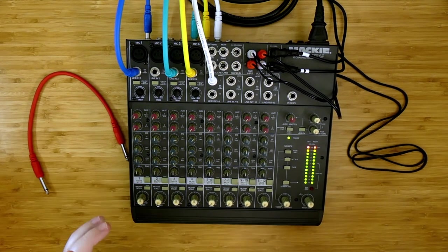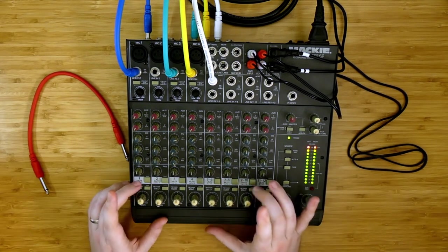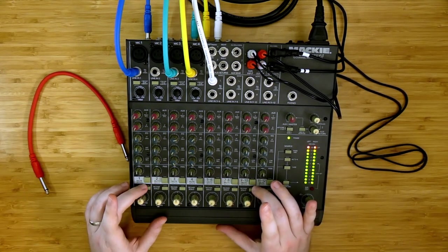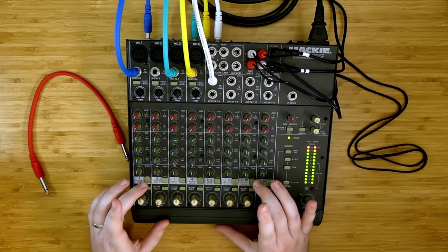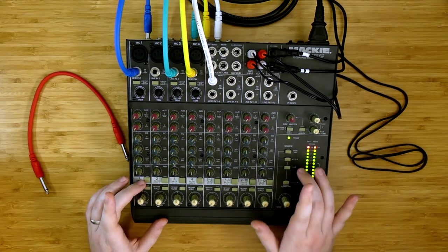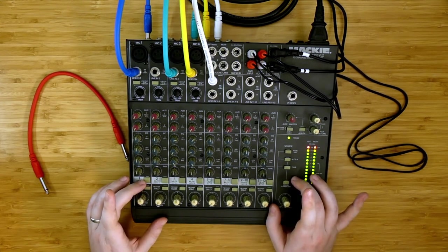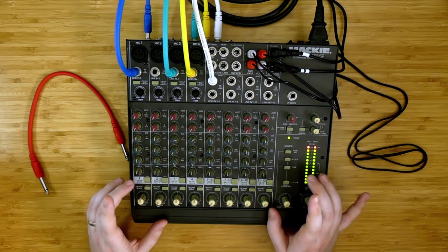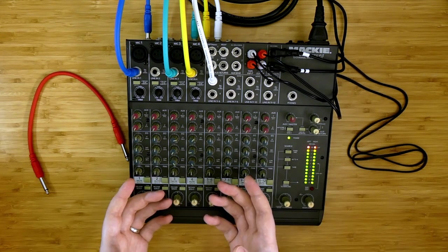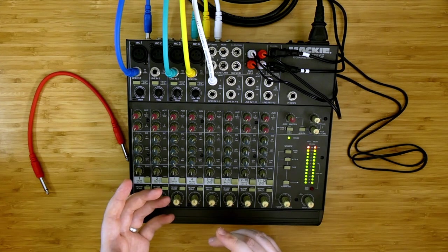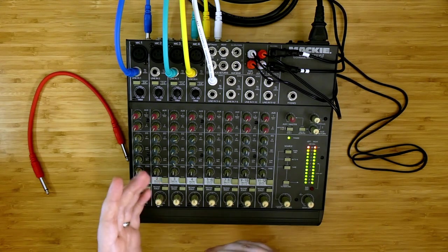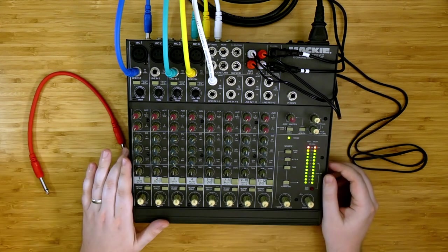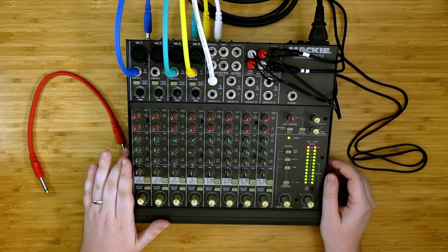And now you can start to see how between the pre fader solos, the mute switches, the routing switches that we have here, we have a lot of performance opportunities to quickly and discretely change the routing configuration on the Mackie 1202.